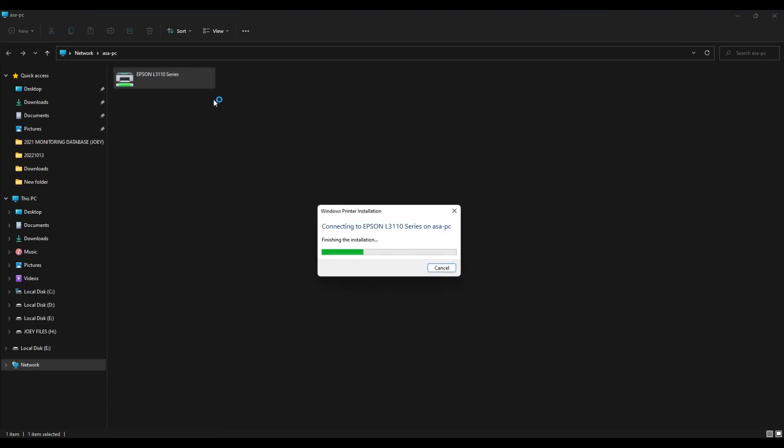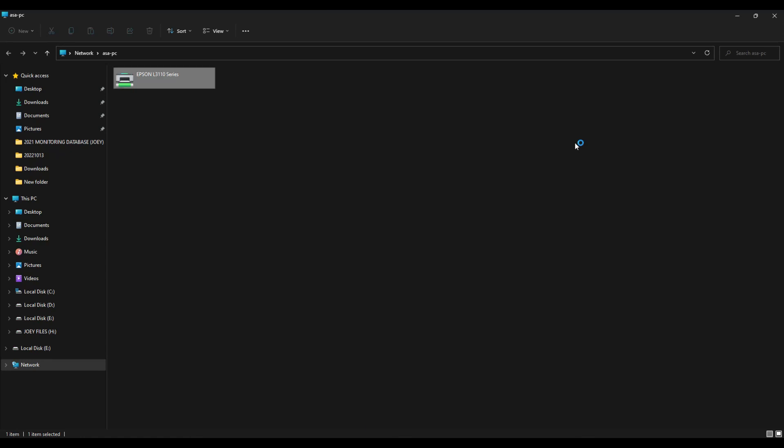All right, we successfully fixed the connection error. As you can see, no error pops up. All right guys, that's it. If this tutorial helps you, please consider to like and subscribe to inspire me to create more educational videos like this. Thank you for watching. See you on my next video. Have a nice day.